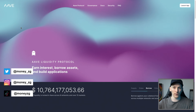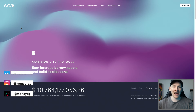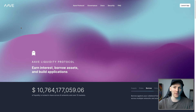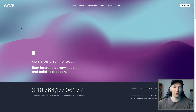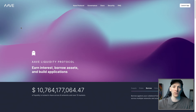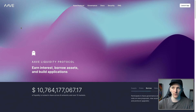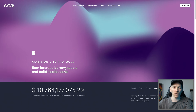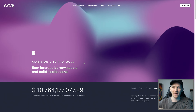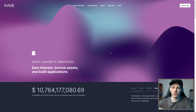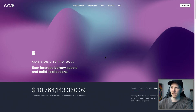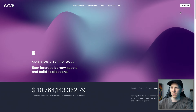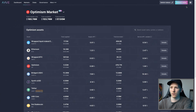This video is how to use the Aave liquidity protocol. We're going to look at lending and borrowing, and I'll leave timestamps for both down in the description below. We need to come to Aave.com — I'll link it below as well. Make sure you don't go to a fake site. Then you can go to Launch App, and it will take you through to this page.